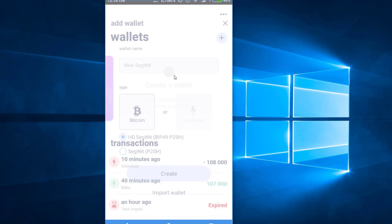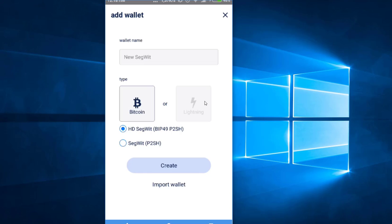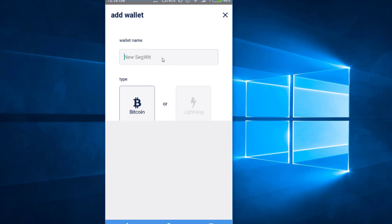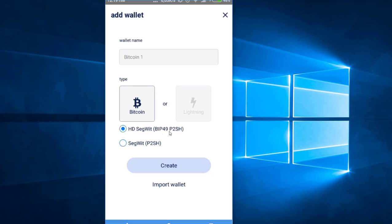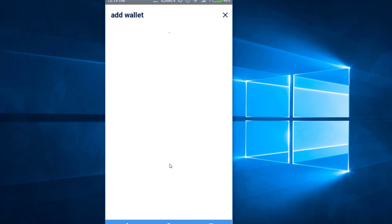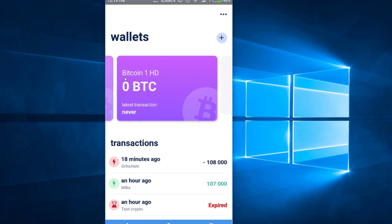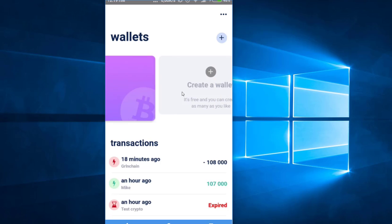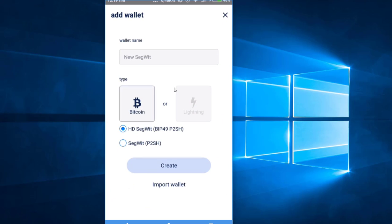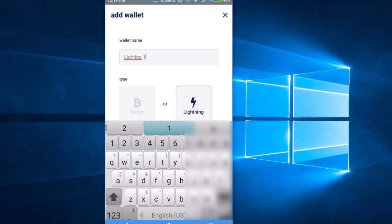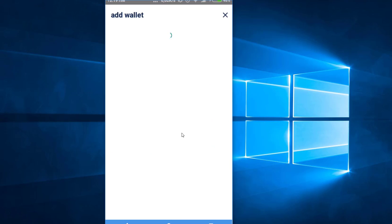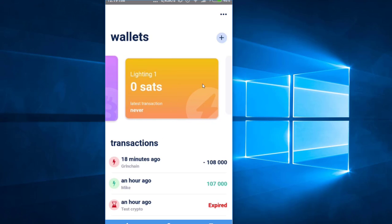From the Lightning Network I can then pay an invoice. Let's first create a wallet — you have the option to create a Bitcoin wallet or a Lightning Network wallet. We will create both. Let's start with this one, give it a name, and click create wallet. Bitcoin One HD wallet has been created. Now I'm going to create another wallet — a Lightning Network wallet — and I'll call this 'Lightning One'. Click create.